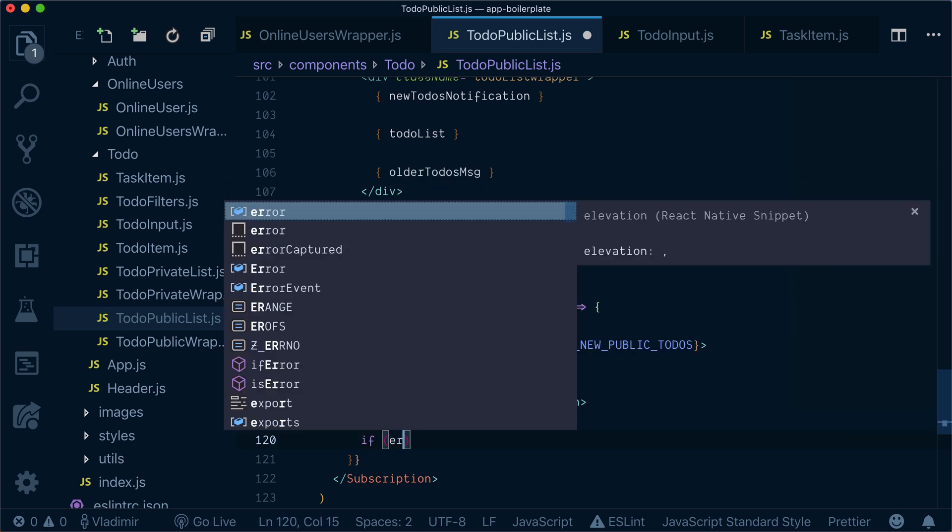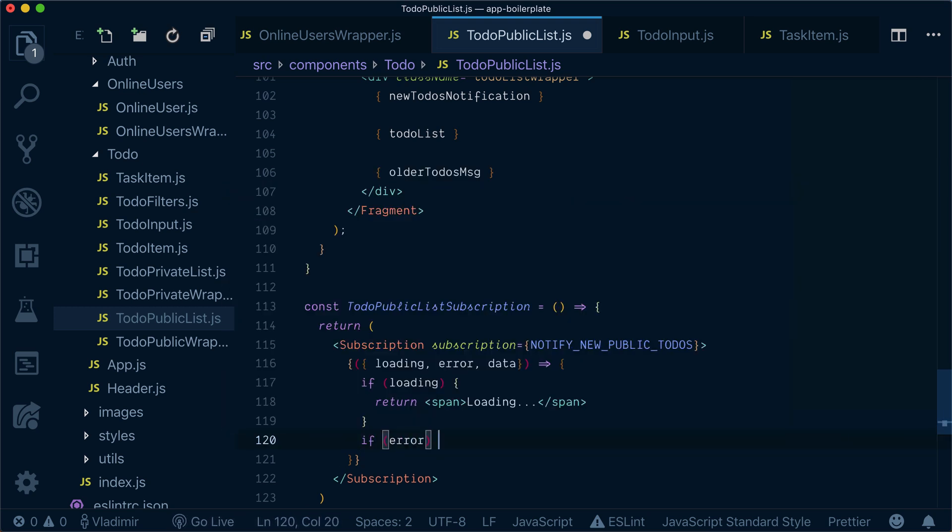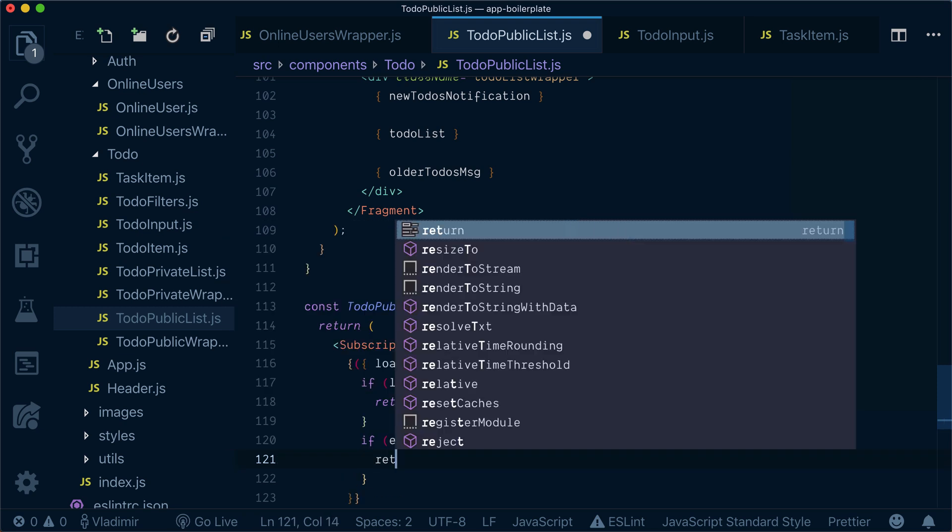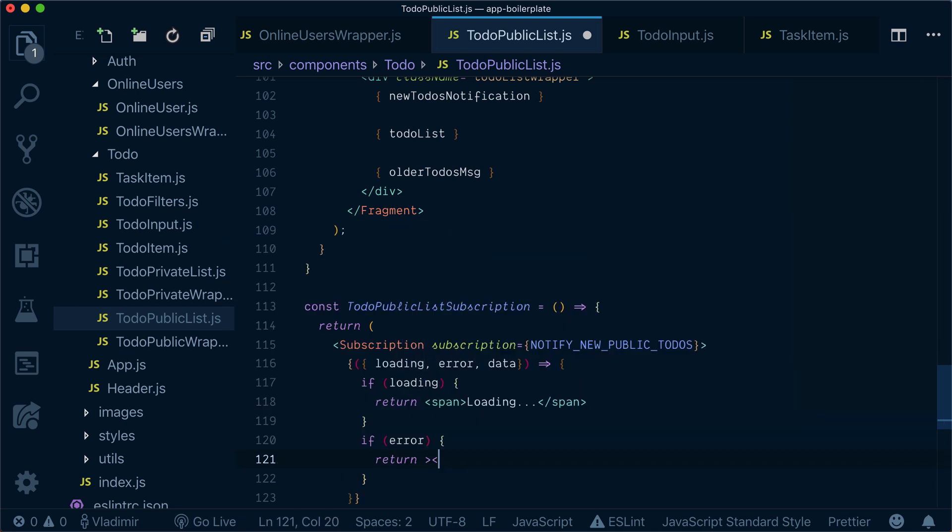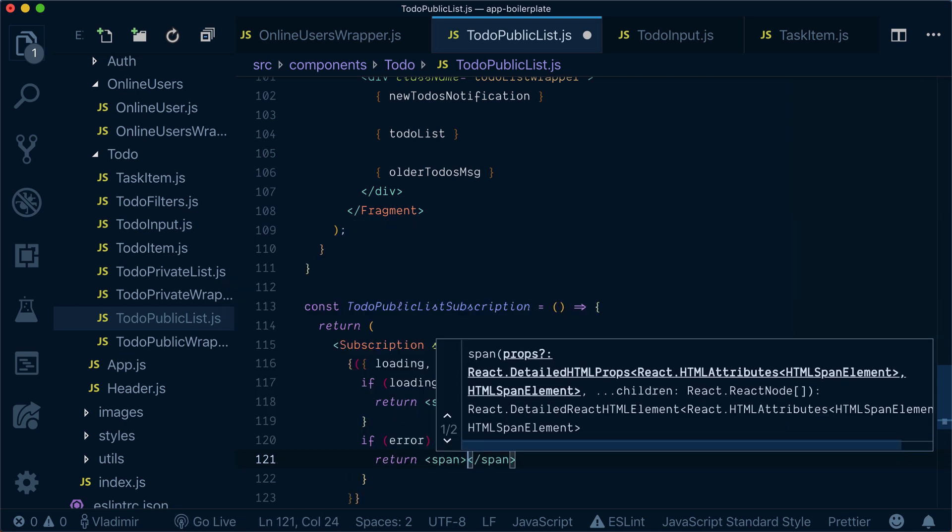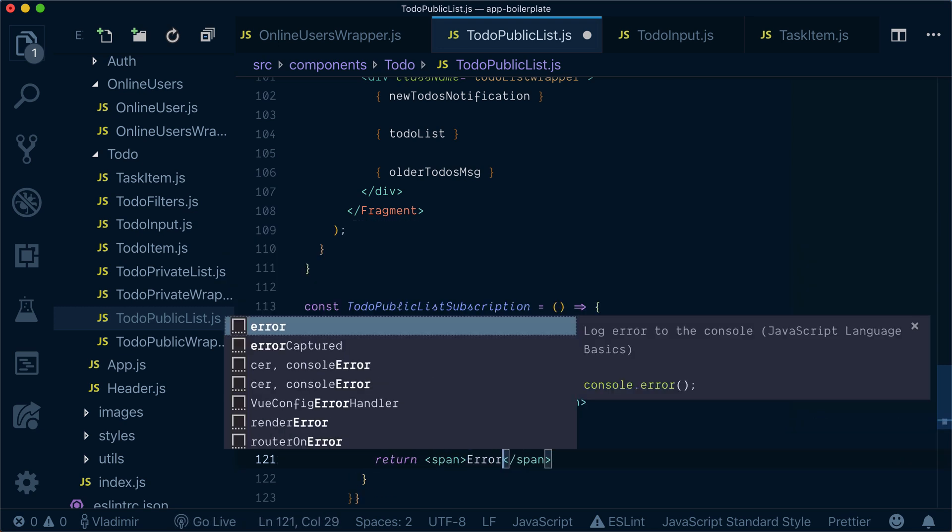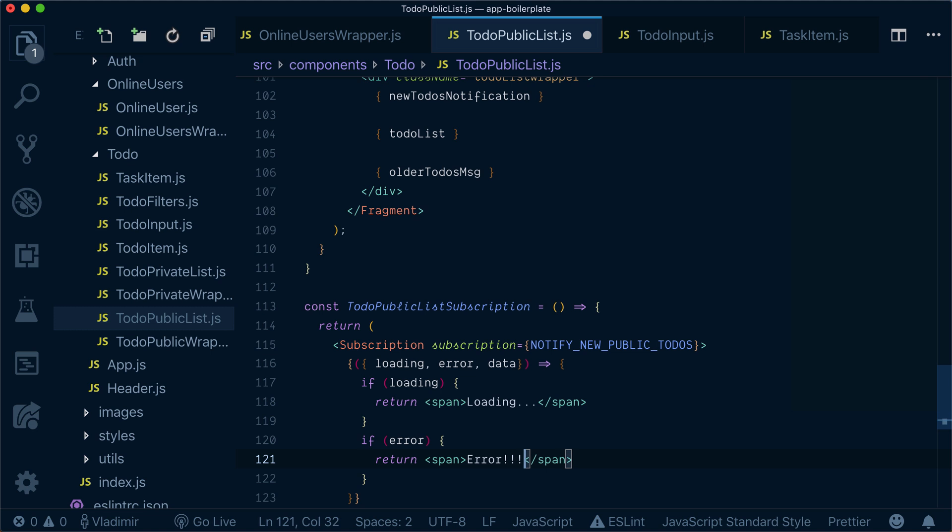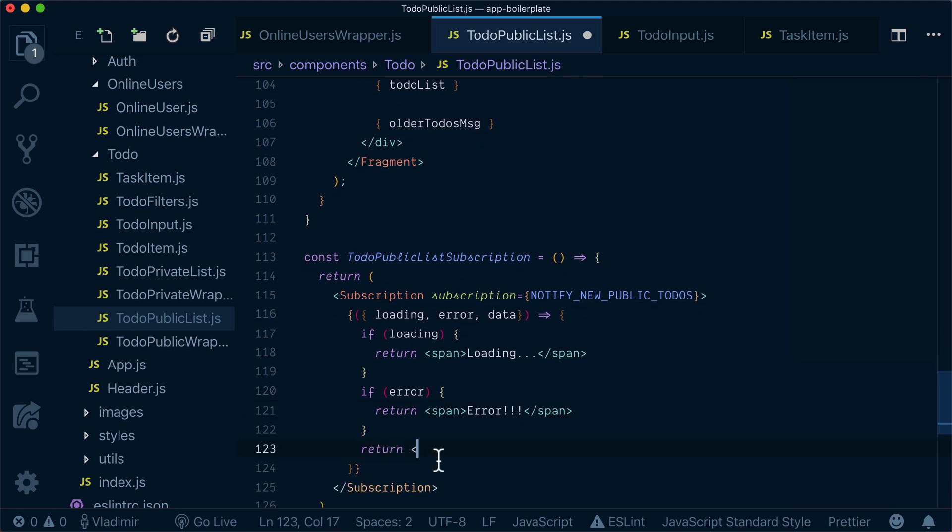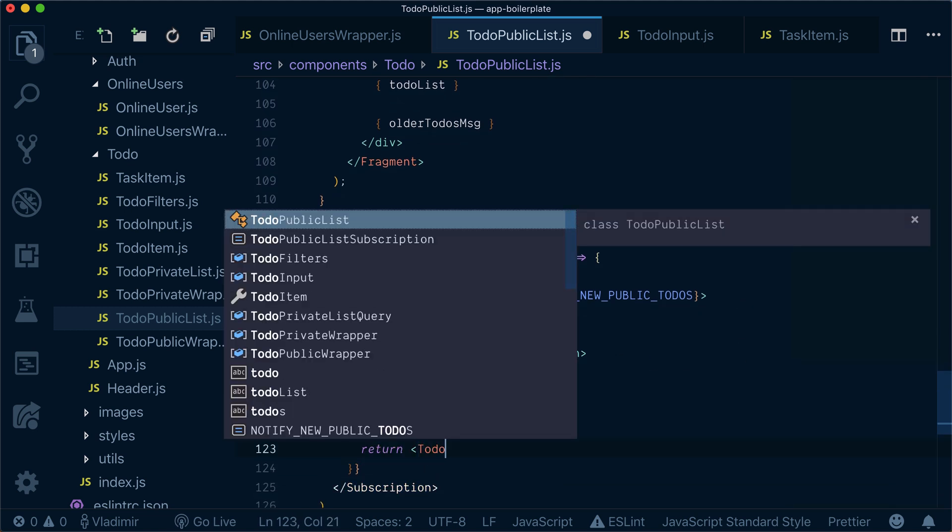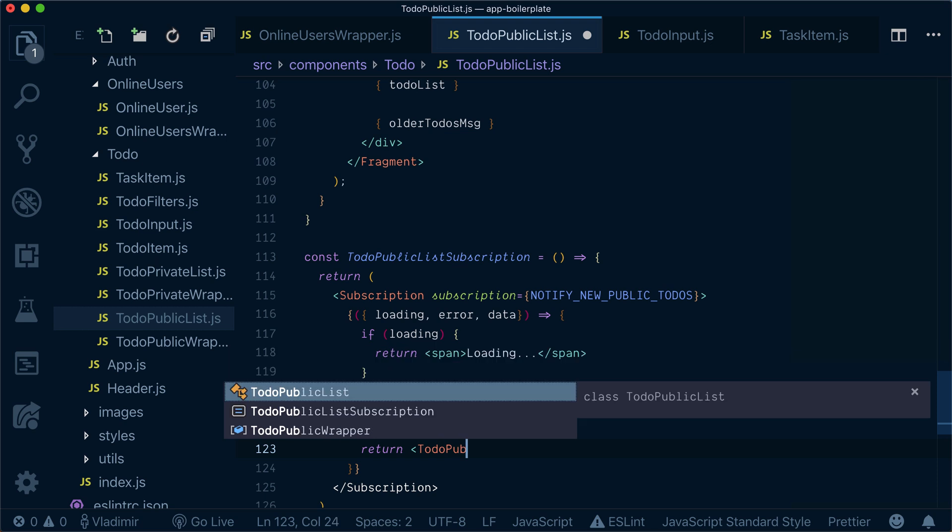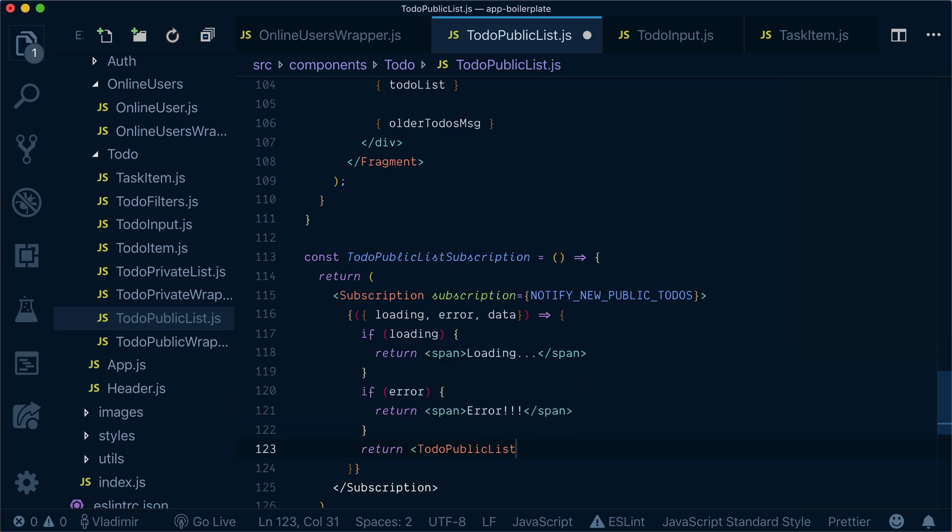If in error state, I'll return error. Otherwise, I'll return TodoPublicList and provide it with the latest to-do.